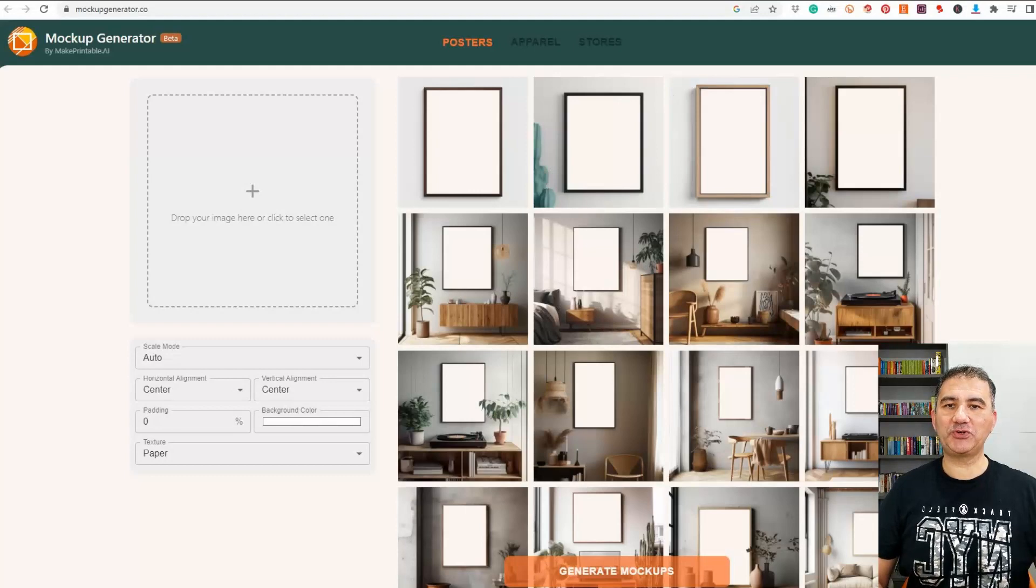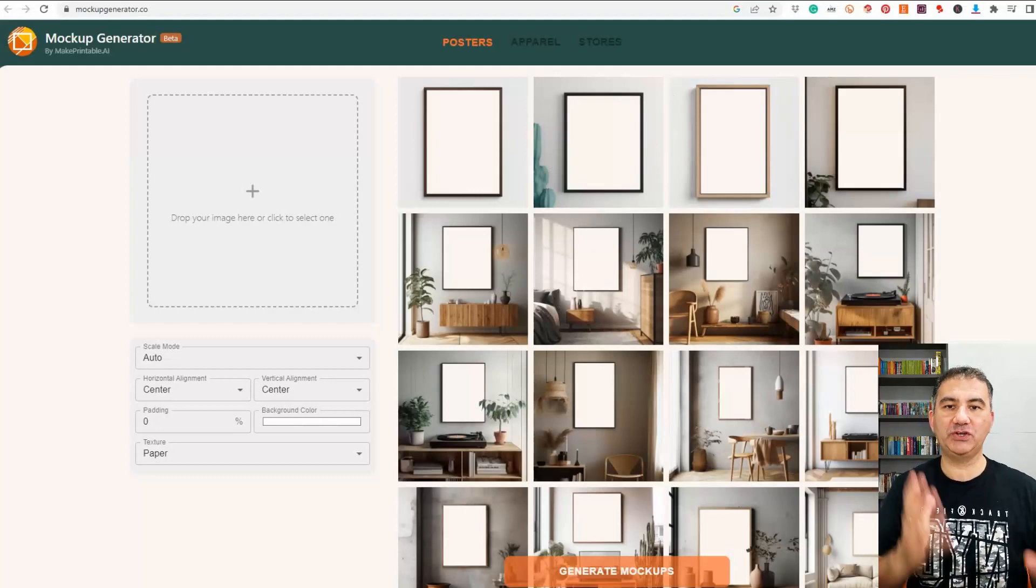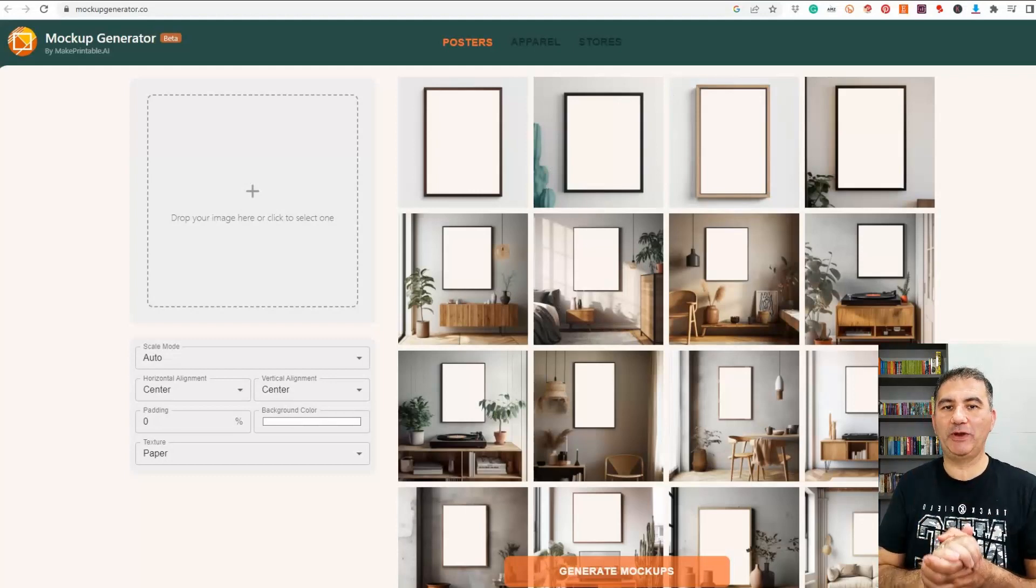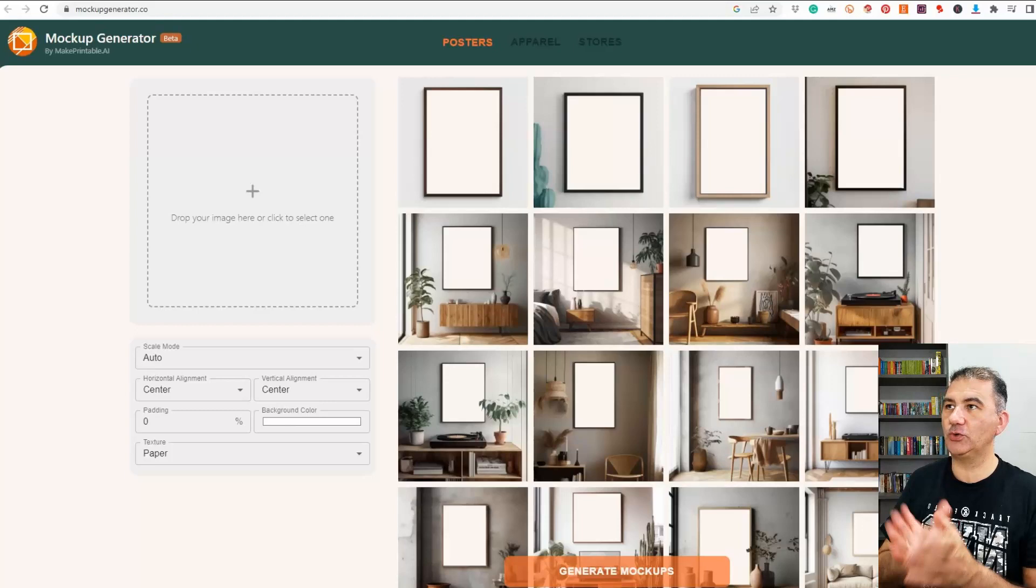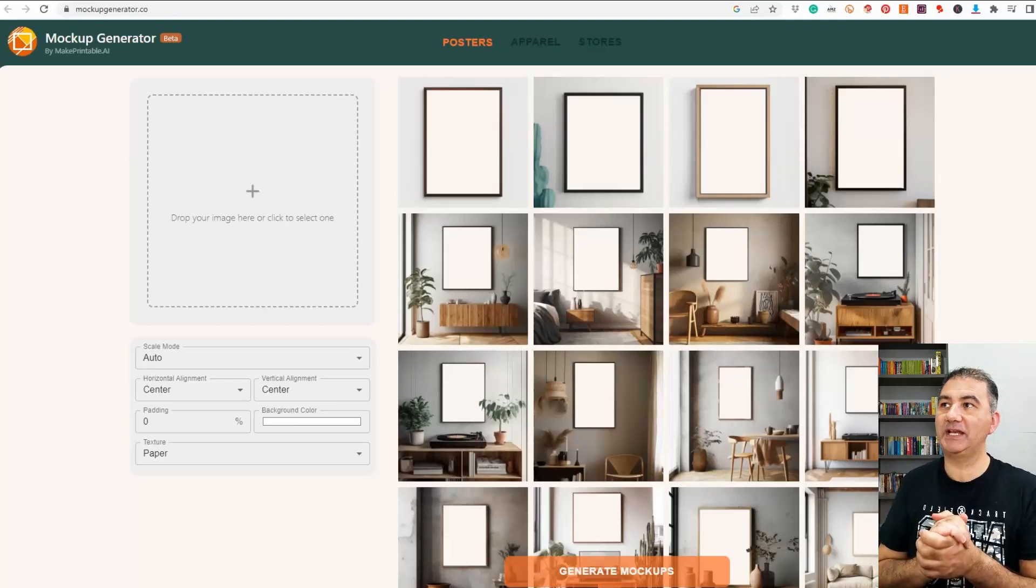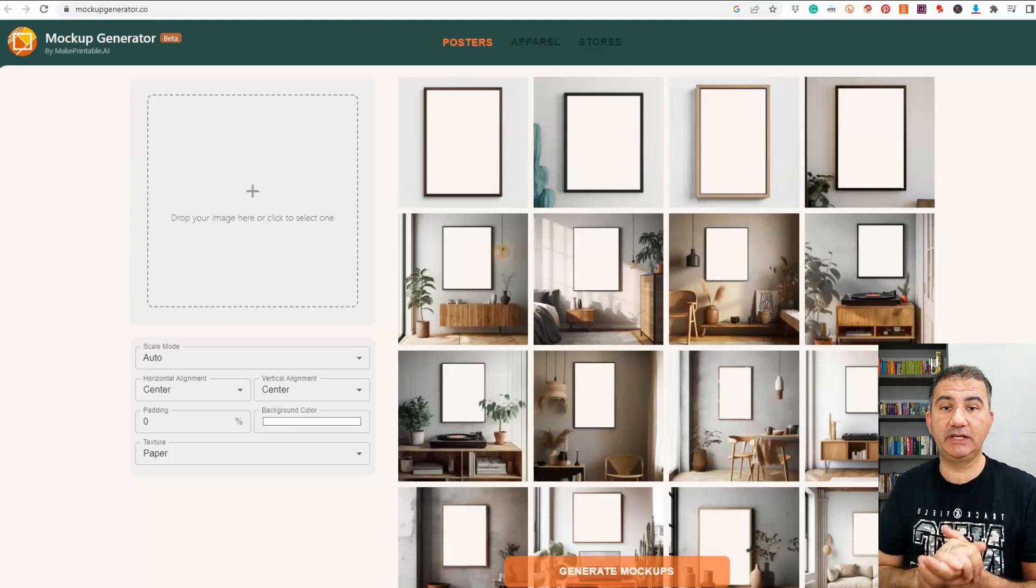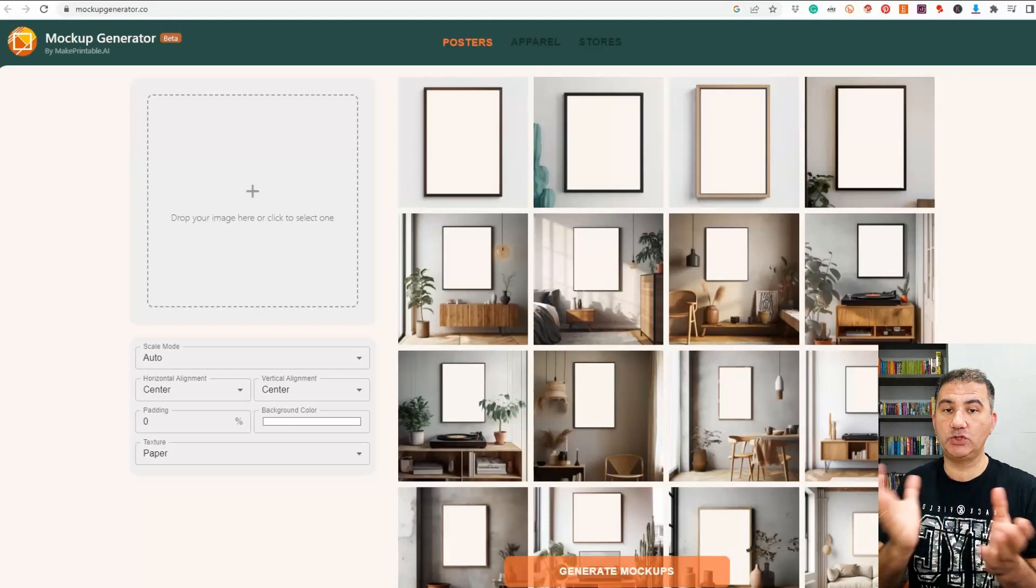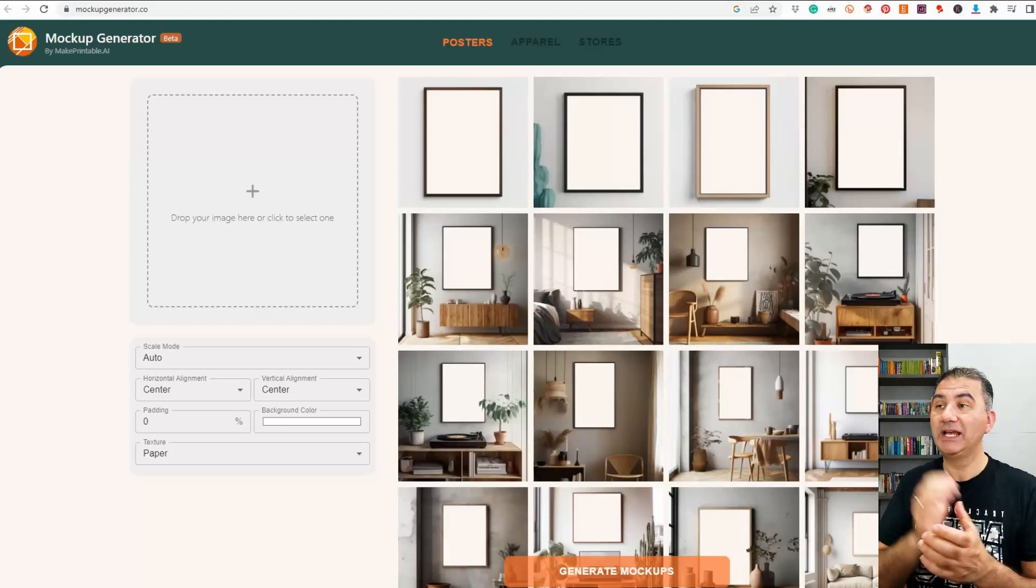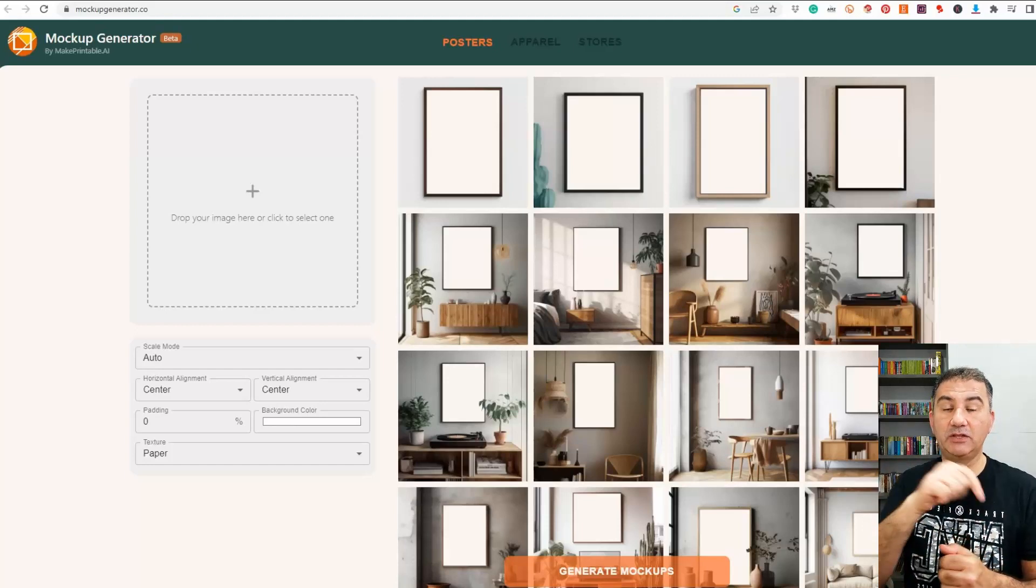Okay, so welcome to my computer screen and as you can see we are on the home page of this amazing website that I was telling you about in the intro. The name of this website is mockupgenerator.co. I'm going to leave a link in the description box down below so that you'll be able to click on it and access it.